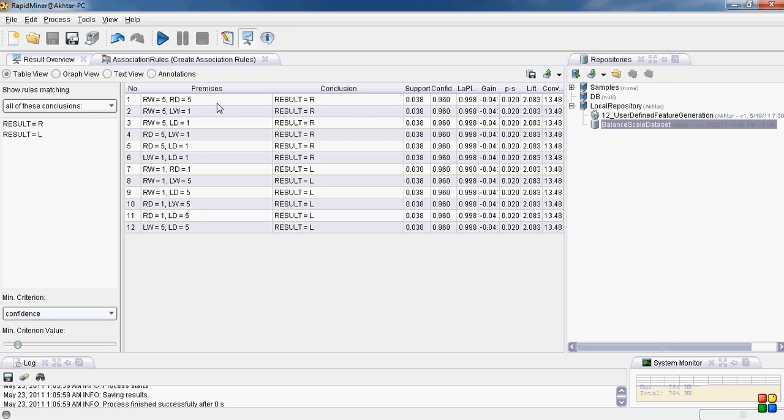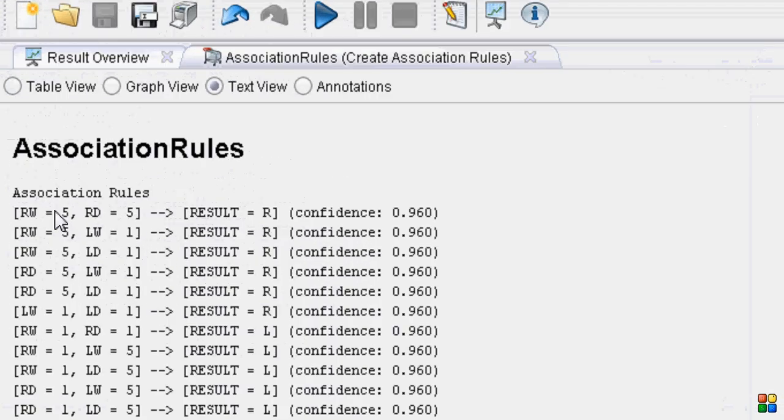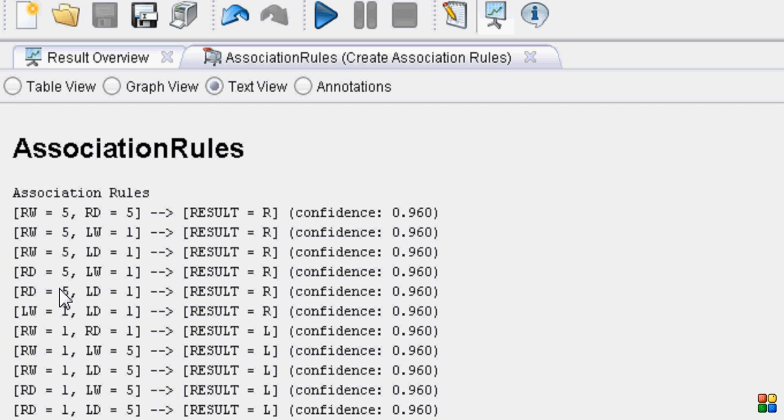The premise is in conclusion. So it says if... Let us go into the text view. If the right weight... Here we go. If the right weight is 5 and right distance is 5, the result is R. So this is very simple. This is true. Simply if the right weight is 1... If right weight is 5 and left weight is 1, the result is usually R. So this is also pretty much true.